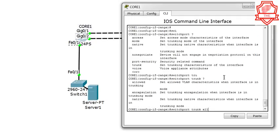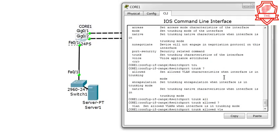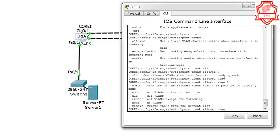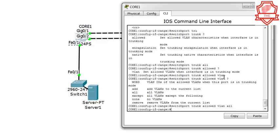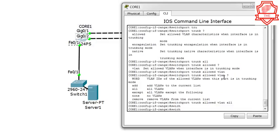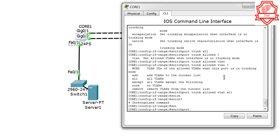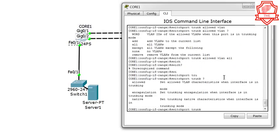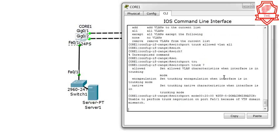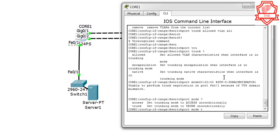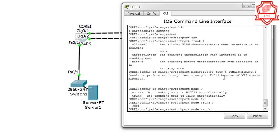Now 'switchport trunk allowed vlan all', then 'switchport mode trunk'. That's the trunk configuration on Core 1 complete.